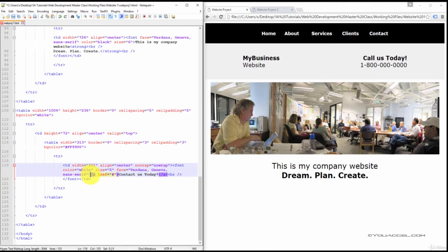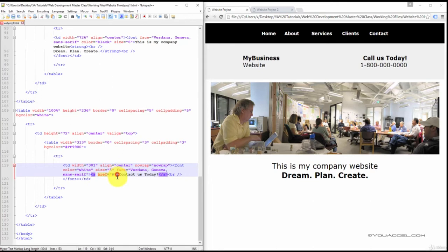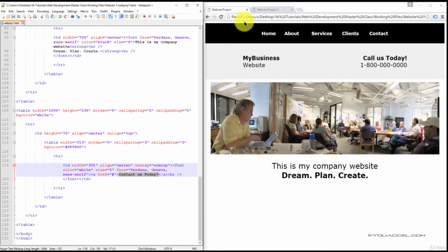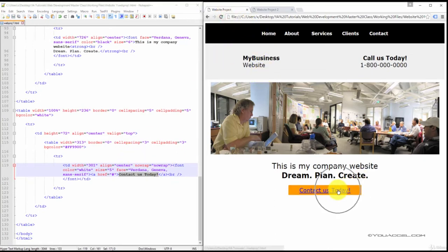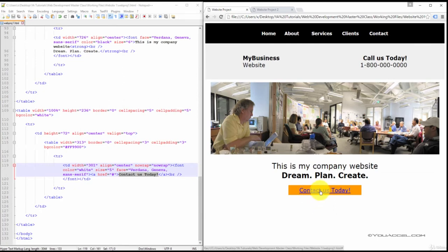We've also attached a link. Now the link is just a number sign because we don't want it to actually go anywhere. And make sure you attach the link using the a element in the href attribute surrounding the contact us today text. I'll refresh the page so we can see that the button is now there and the link is active.